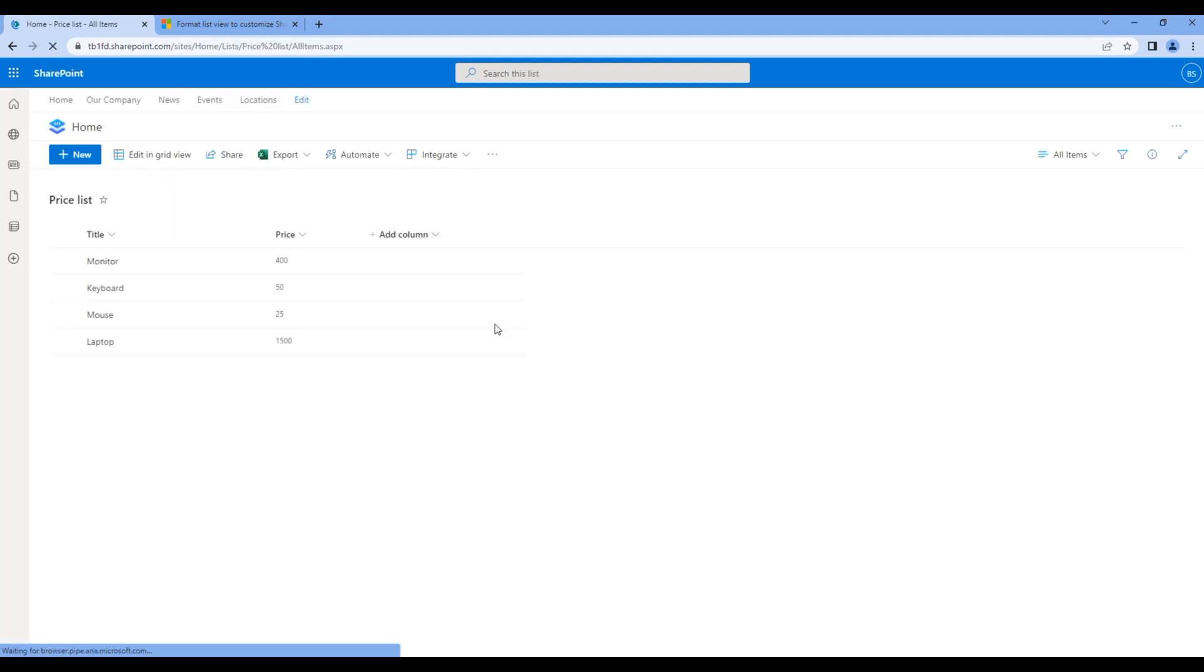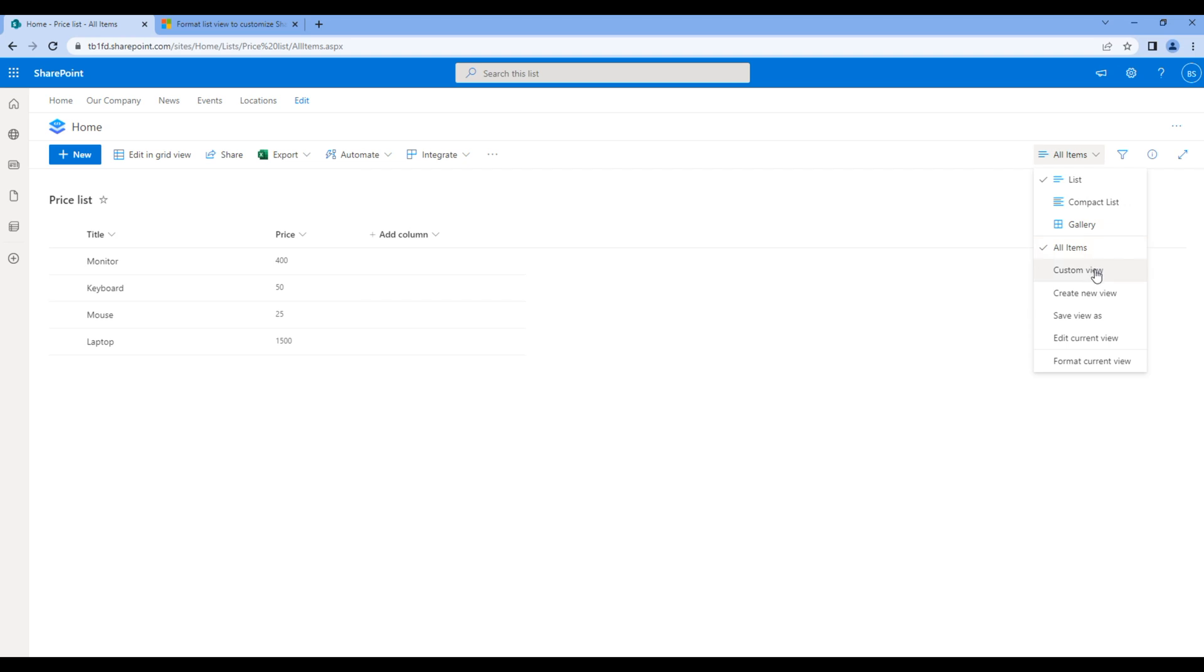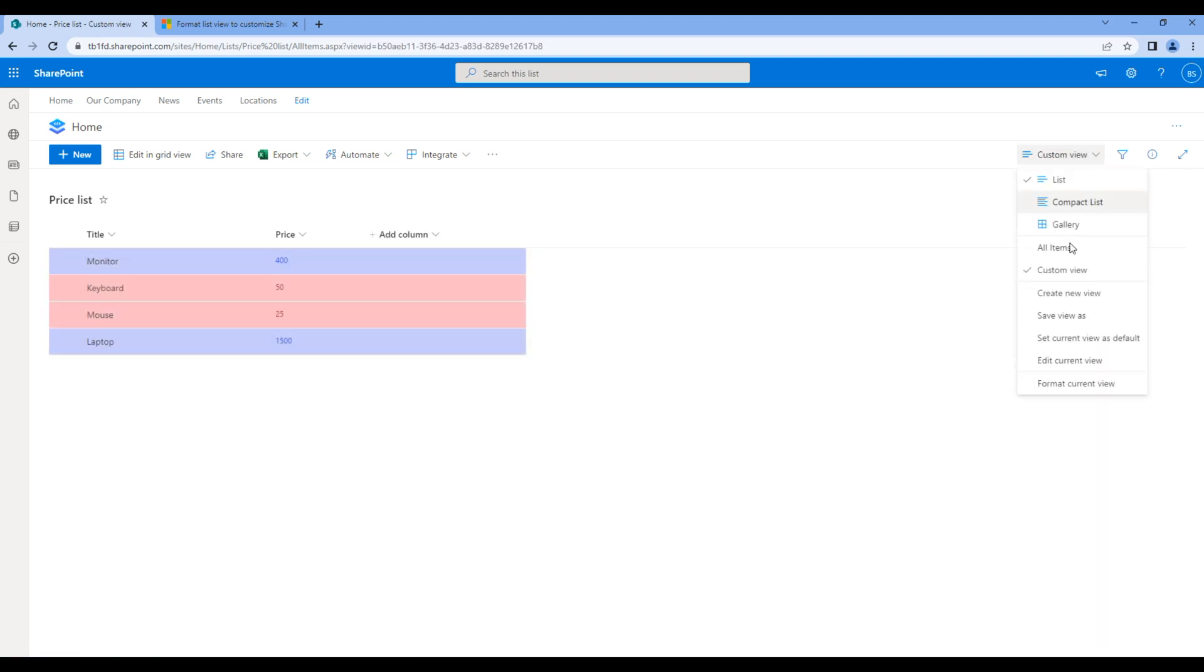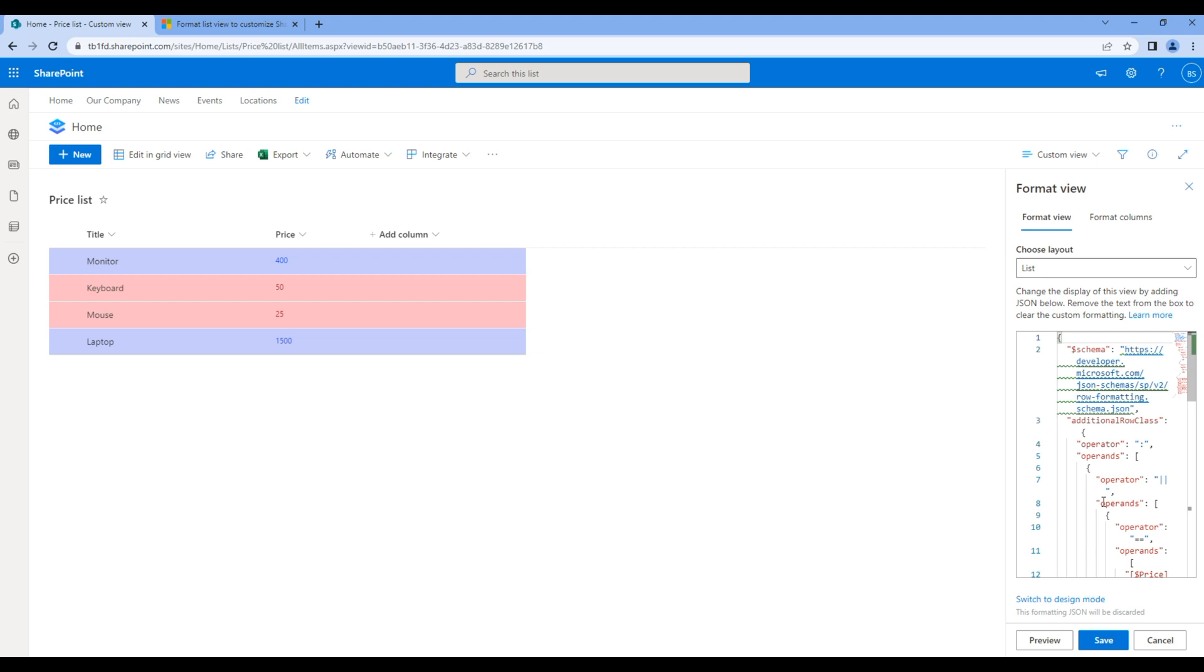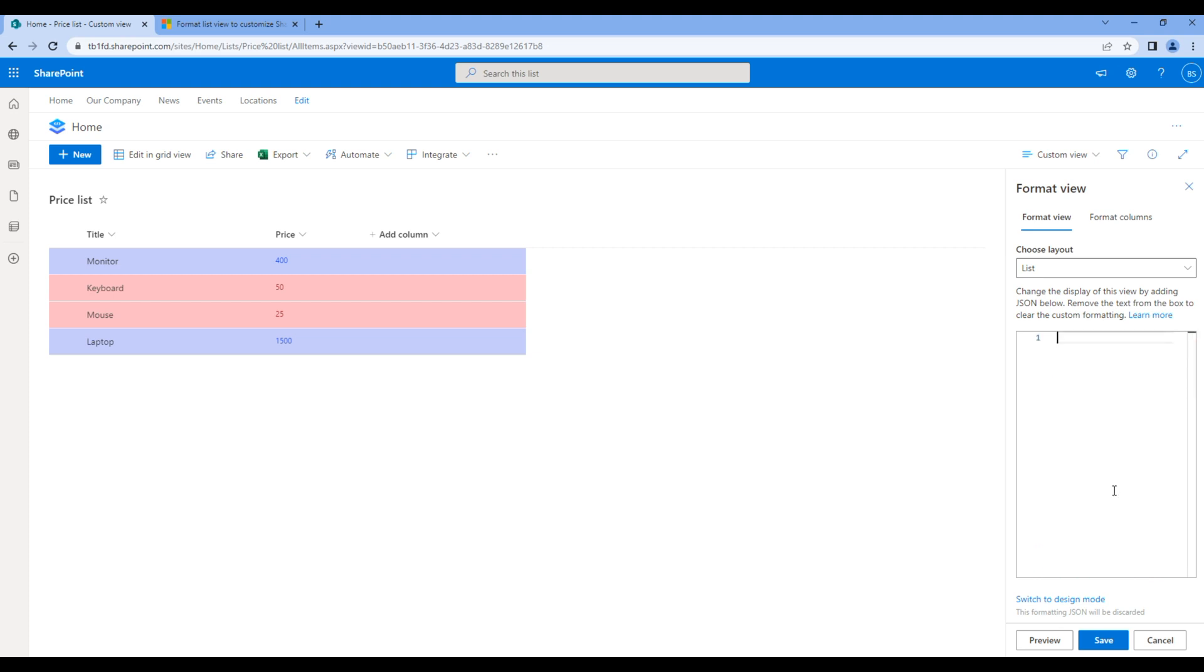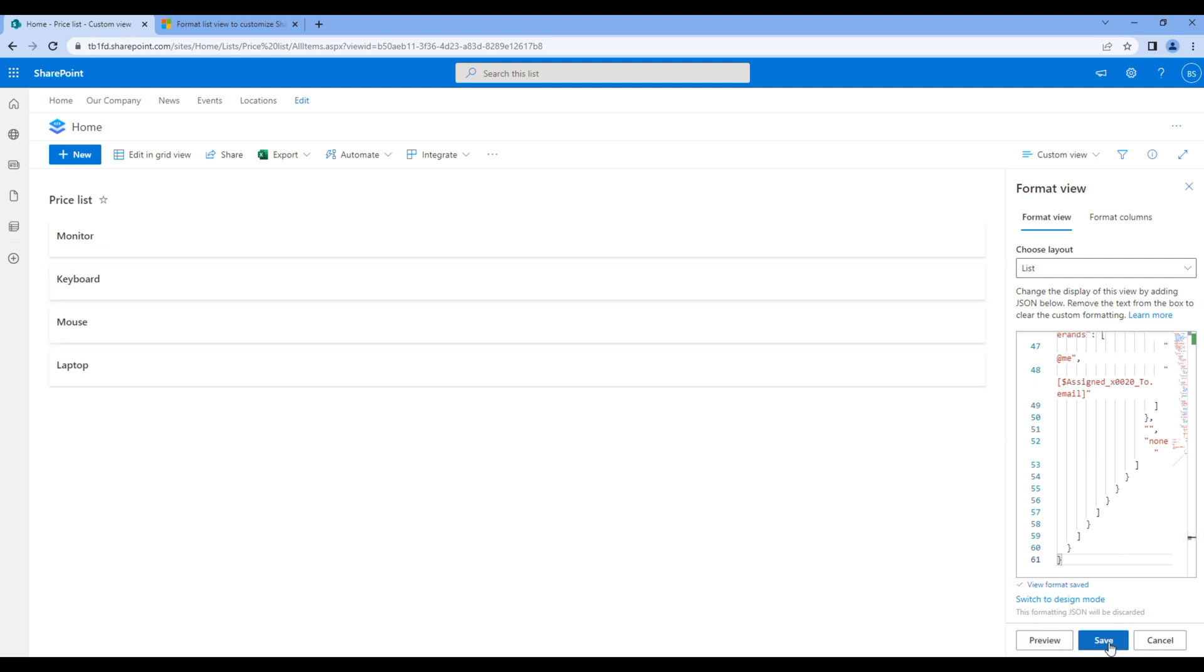Click all items and choose custom view. Click custom view and format current view. Click advanced mode, remove all of this JSON and paste the JSON that you recently copied. Click save and you will see the changes on the left hand side.